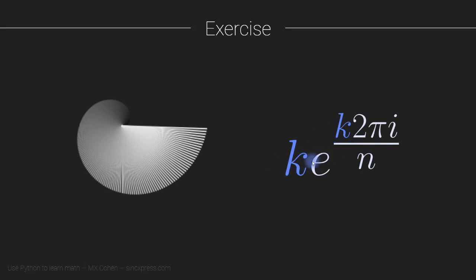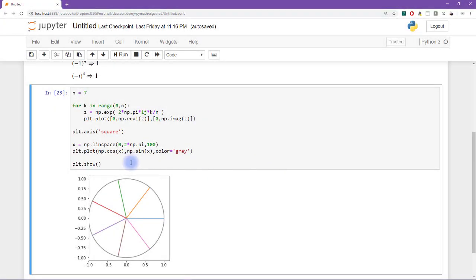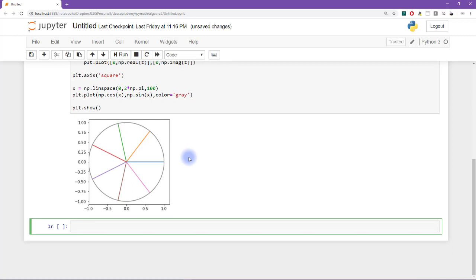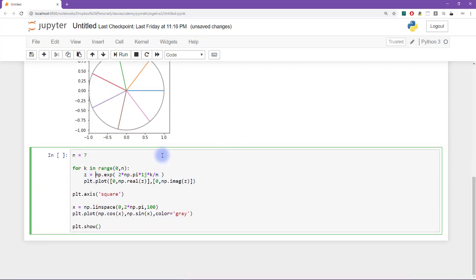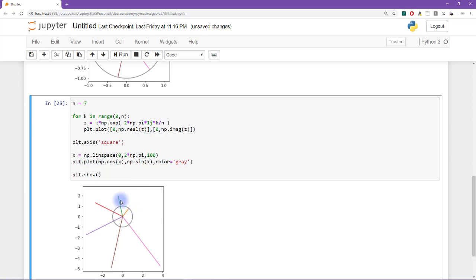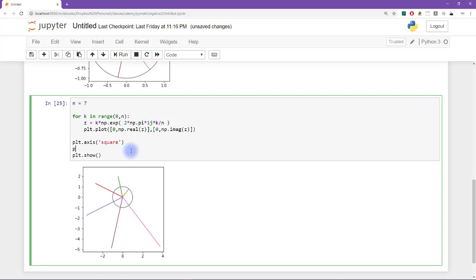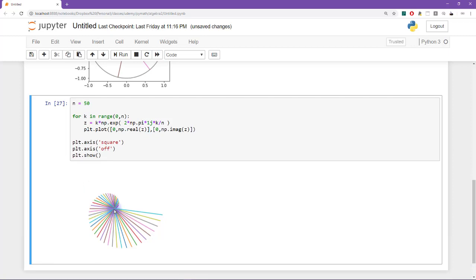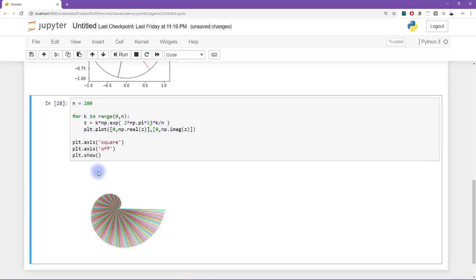Now I'll switch to Python and show you my solution, starting from the same code. What we need to do is multiply by k outside the exponent. You can see it's going in the right direction — lines are spinning around and getting longer as they go around. Let me turn off the axis with axis off. Let's try n equals 50 — it's starting to look like a colorful seashell. Setting it to 200 looks even better. I'll make the line a little thicker with linewidth equals 2.